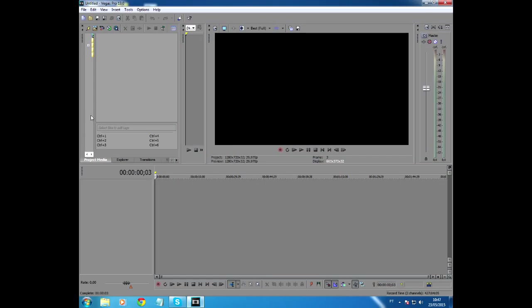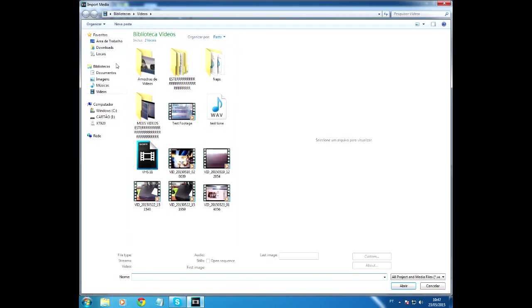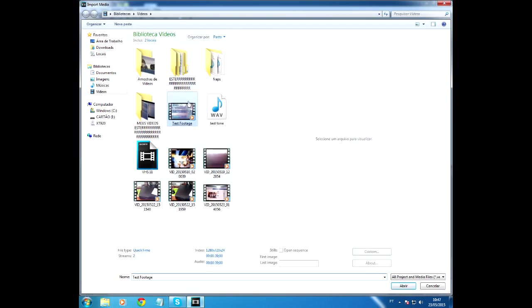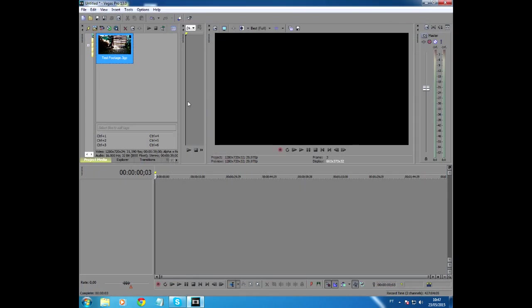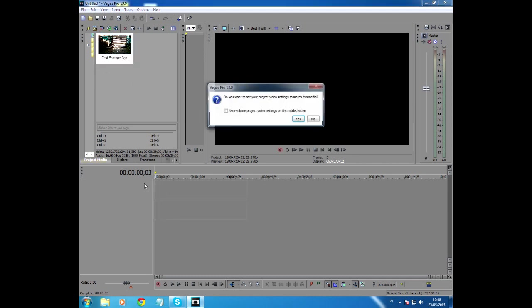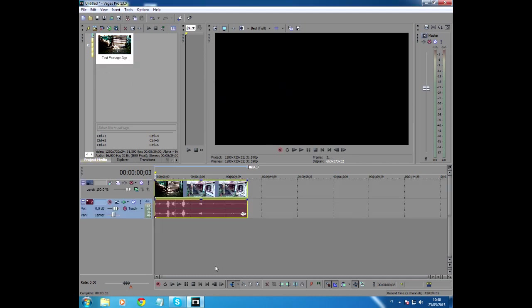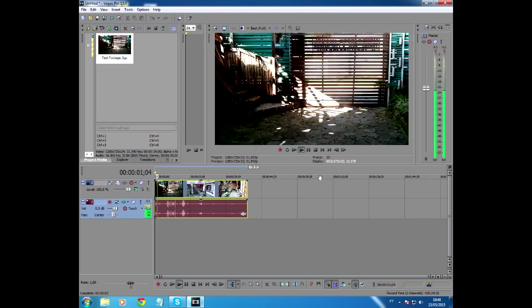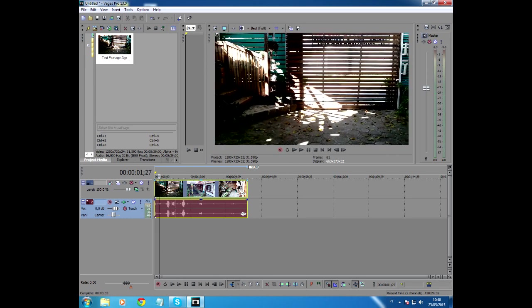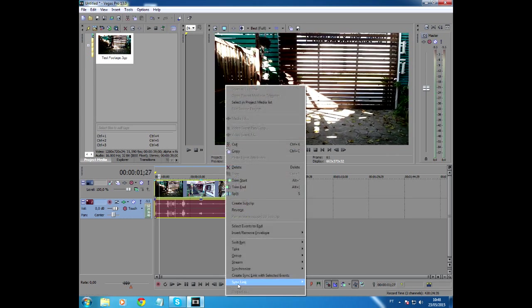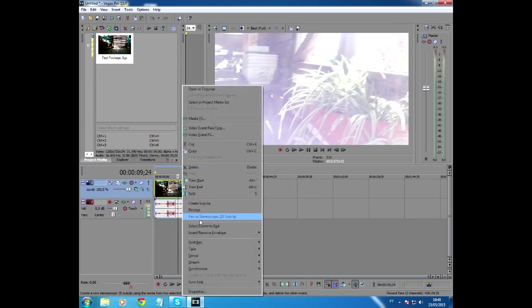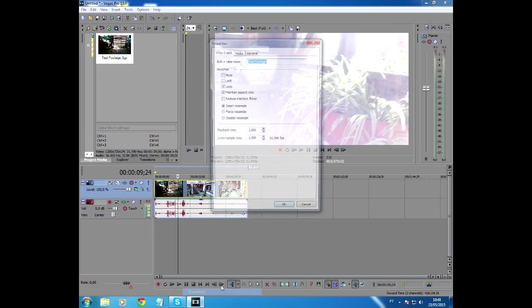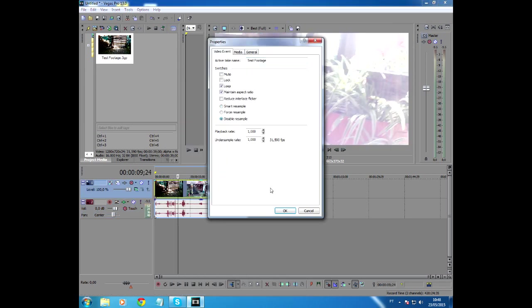For this tutorial I'm going to be using Sony Vegas Pro 13 because it has some of the plugins that I'm going to need. Let me just open a test footage. Of course you shouldn't be doing this with a 720p footage, but just for the heck of it I'm going to do it. Let me just disable the resample.